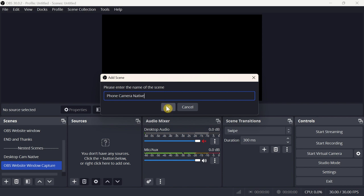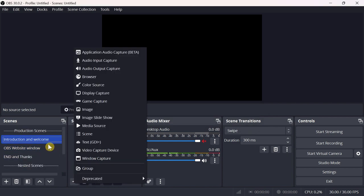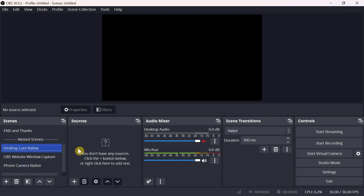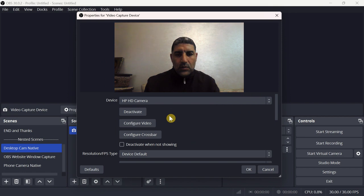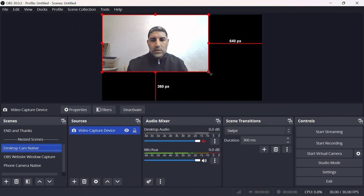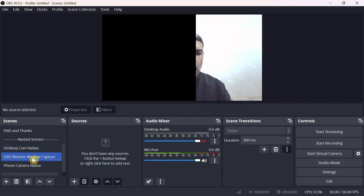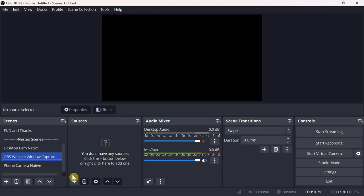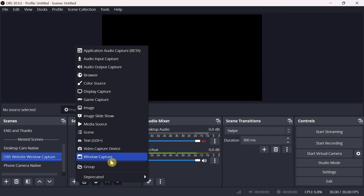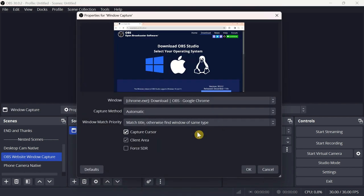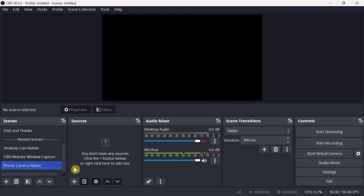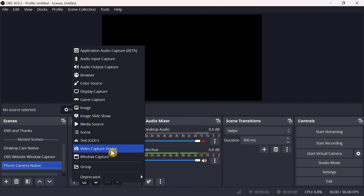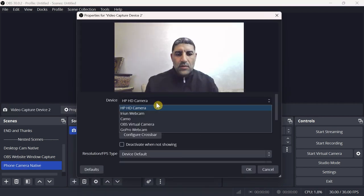Now let's add sources to our nested scenes. Select Desktop Cam Native and use the Sources dock to add your source — I'm going to choose my laptop camera. Don't forget to adjust the dimensions of your video to cover the preview screen. For OBS Website Window Capture, I will select Window Capture from the sources list and choose the OBS project website window. For Phone Camera Native, I will select Video Capture Device and choose Iriun Webcam to connect my phone camera and use it as a webcam.